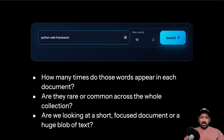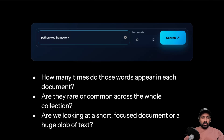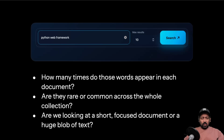First: how many times does the query word appear in a document? More occurrences suggest stronger relevance. Second: how rare is the word? Rare words are more meaningful and boost the score more. Third: document length. Extremely long documents can artificially match many terms, so BM25 slightly penalizes long documents. Together these factors prevent large documents from dominating and reward more focused, relevant matches.